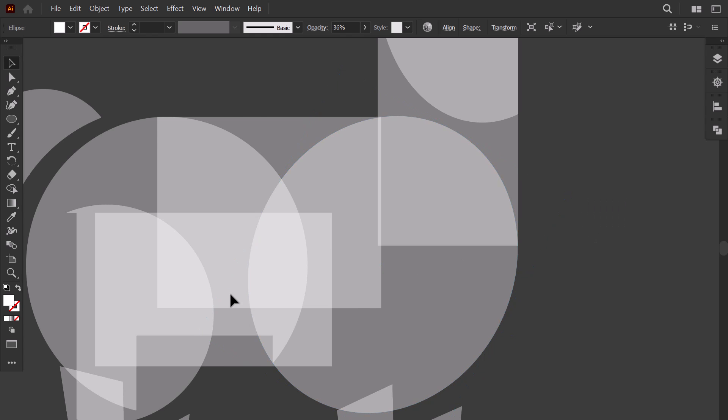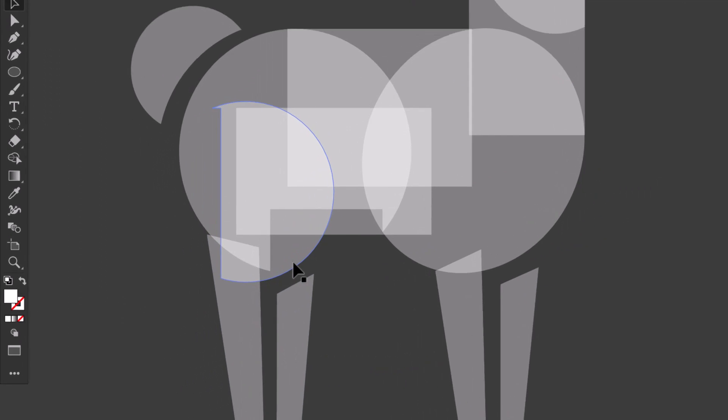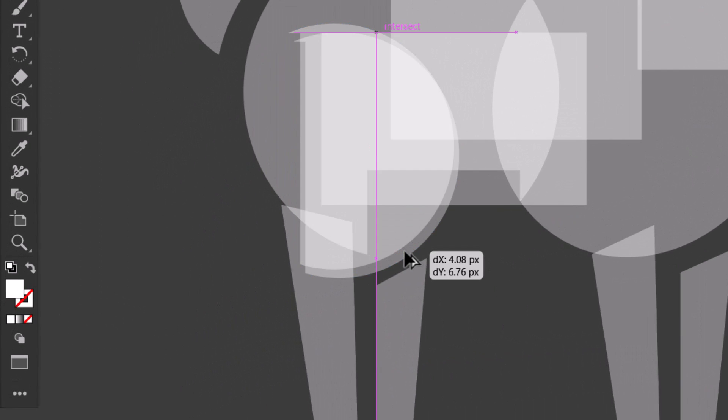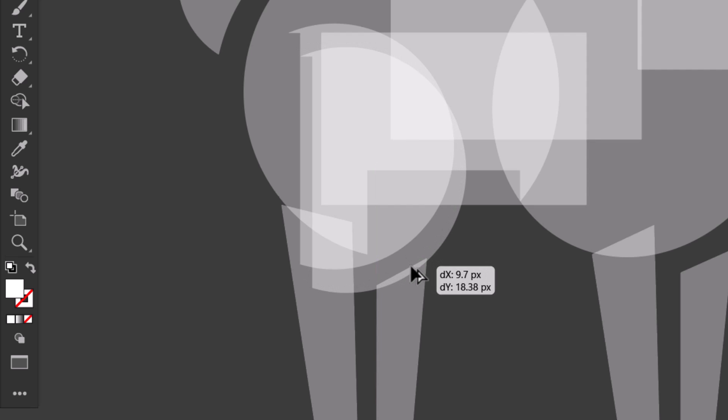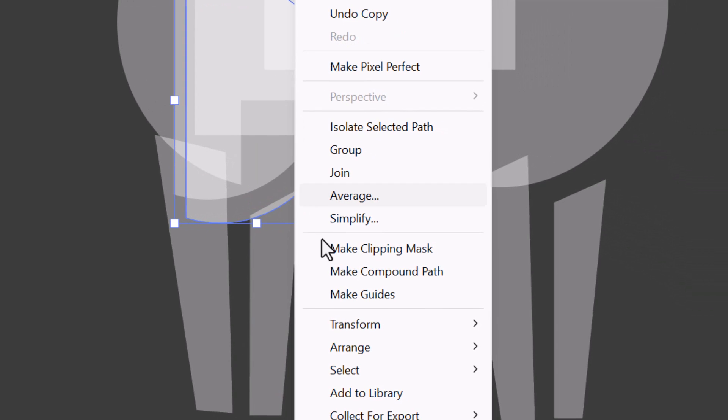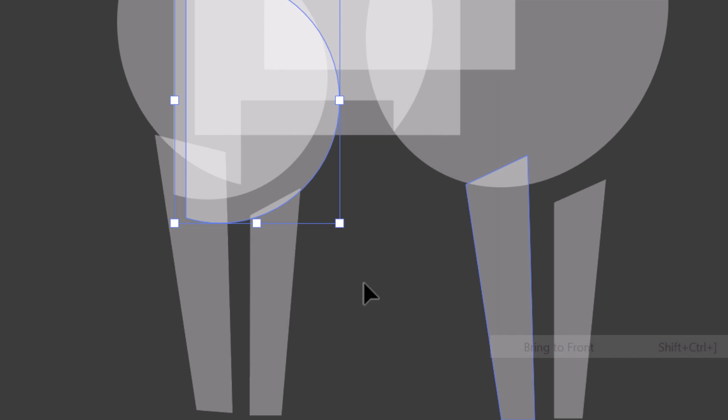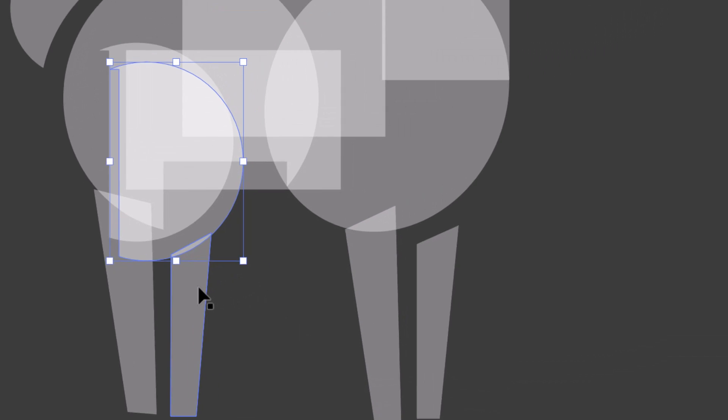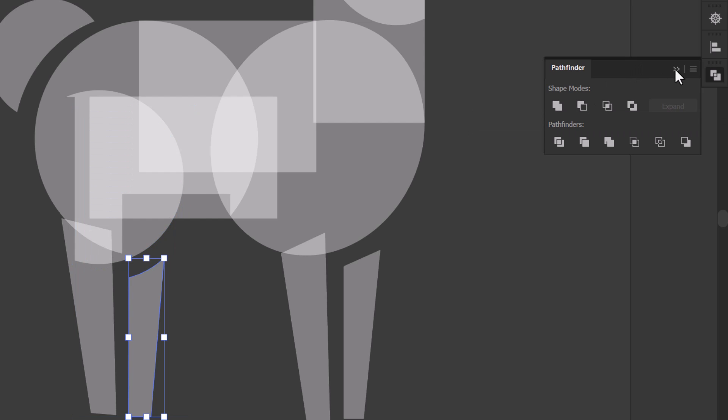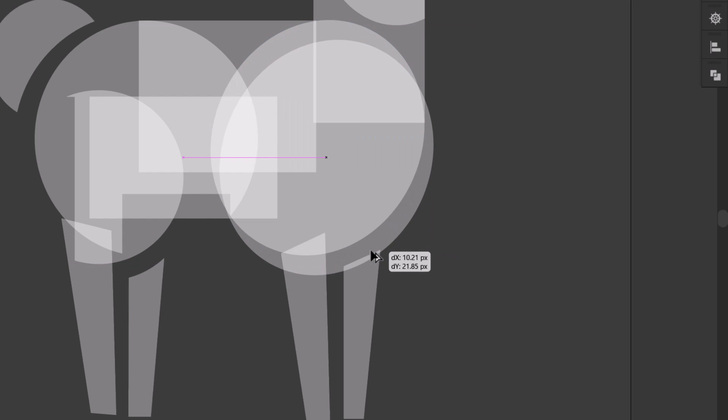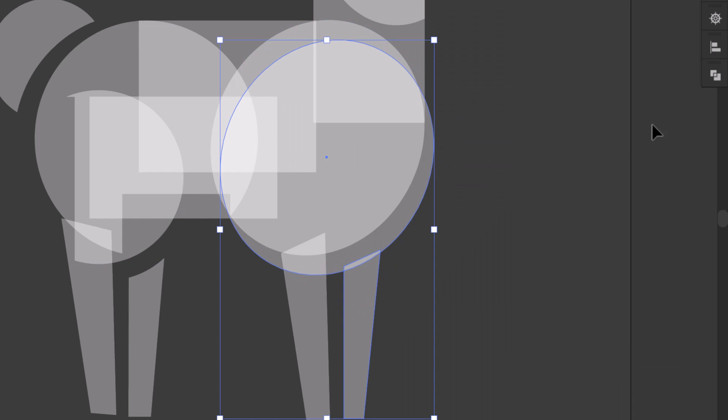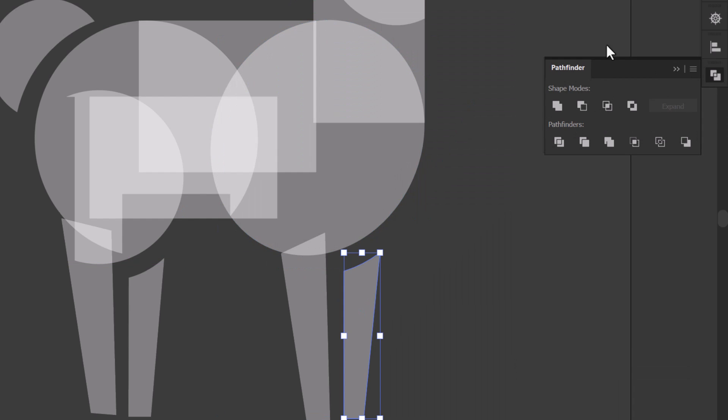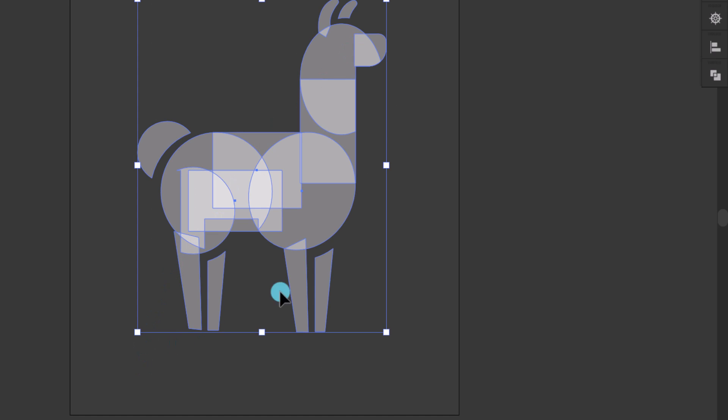Now I need to make the negative space of the legs rounded. So, I drag this circle and I overlap it with the second leg. I bring it to front. Then I select them together, and from the pathfinder, I click on minus front. I do the same to the other leg. I select all the shapes, then from the pathfinder I click on unite.